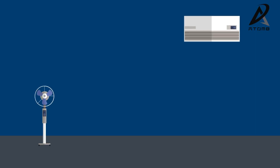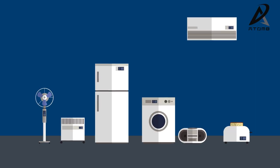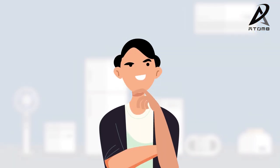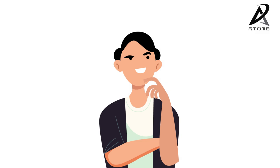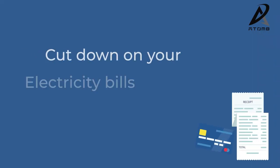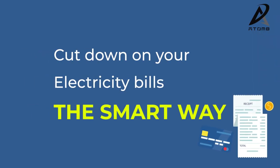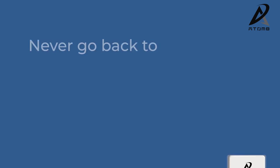What if your home appliances synced with your routine? Wondered how to save energy? Cut down on your electricity bills the smart way.